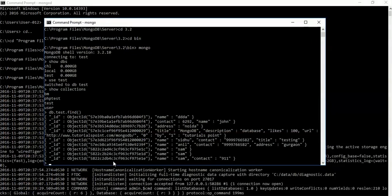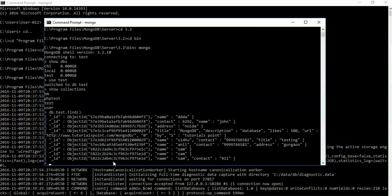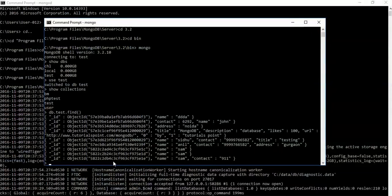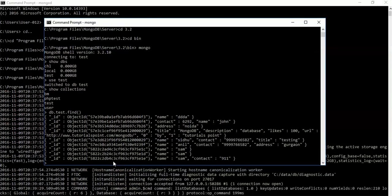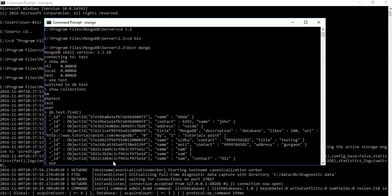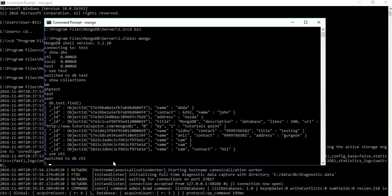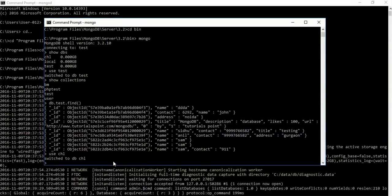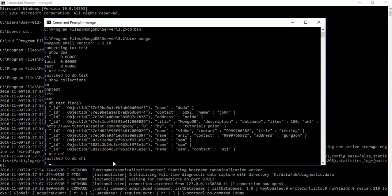One more thing: how do you create a database in Mongo? We use 'use CHL' to change the database. This switches to DB CHL. Now we will learn how to create a new database.